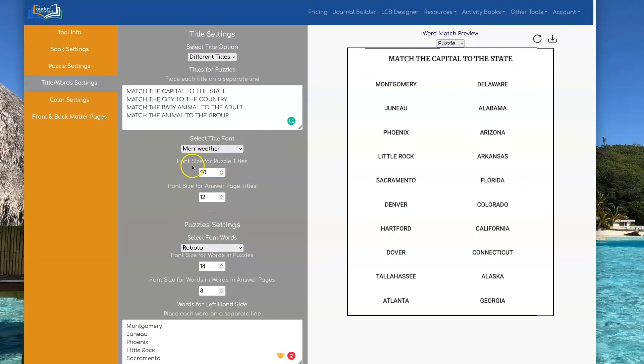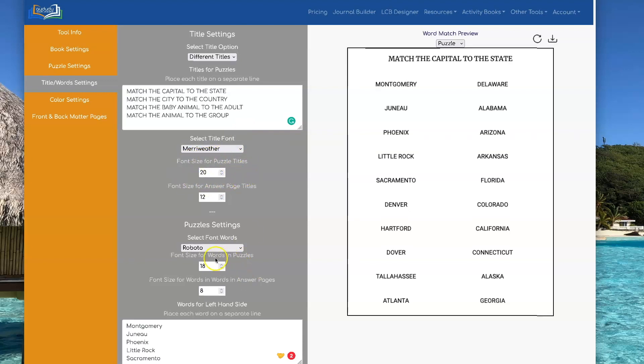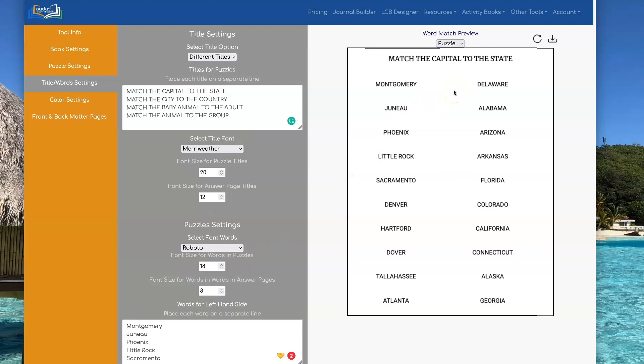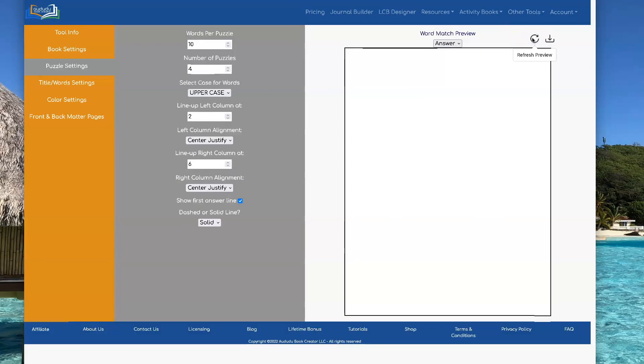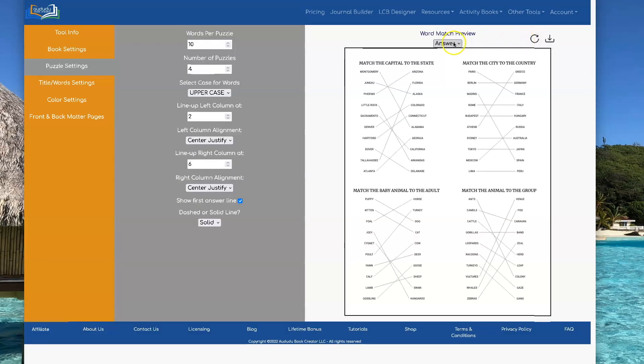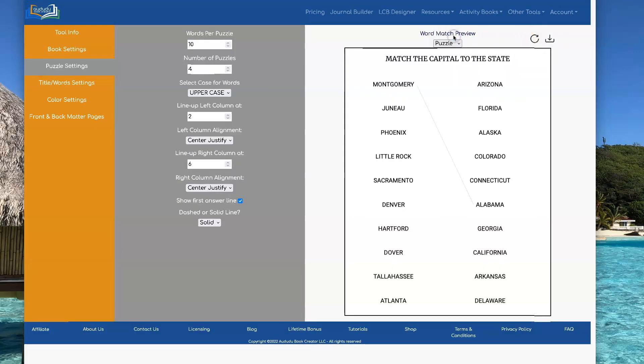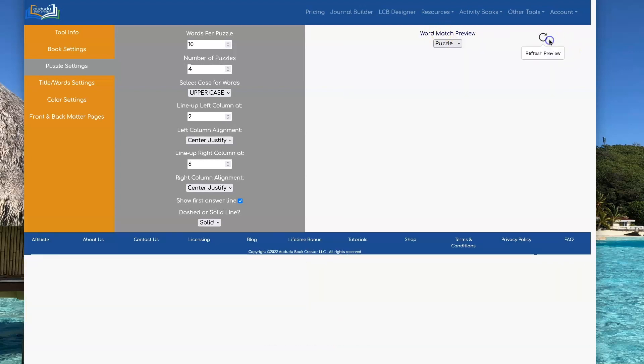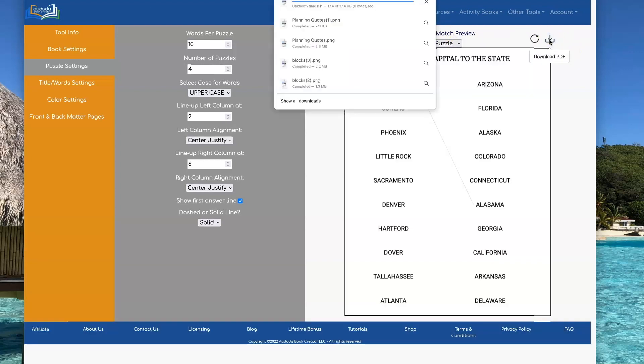And you can of course set the font size for your puzzles, the font size for your words. So you can get it to look just exactly the way you want it to look. Once you have everything the way you want it for both your puzzle and your answer pages, you just click on the download button.